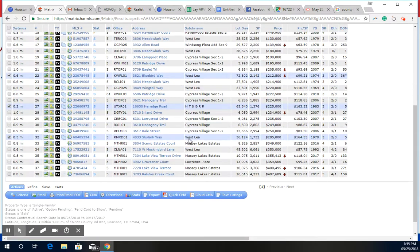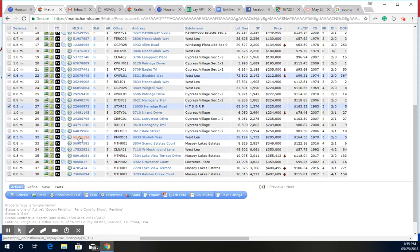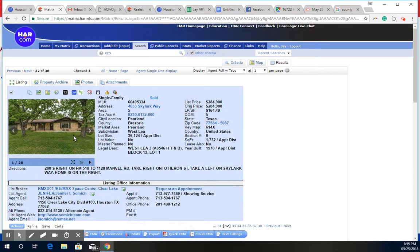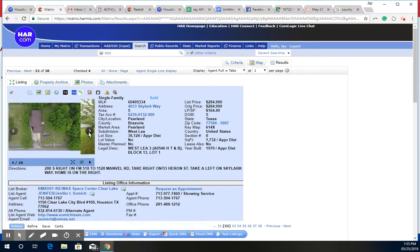The last one was here on West Lee. This one sold at $285,000 at $164 per square foot. This one here is over 1,700 square feet. Again, the lot size is really small compared to yours, but this was the nearest subdivision that looked comparable to this one.